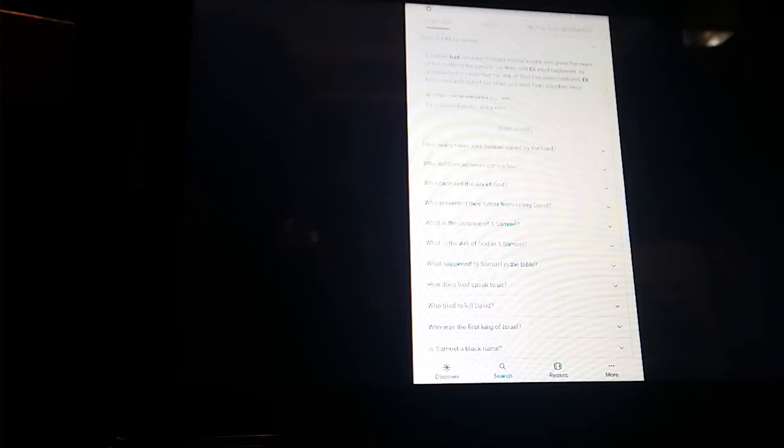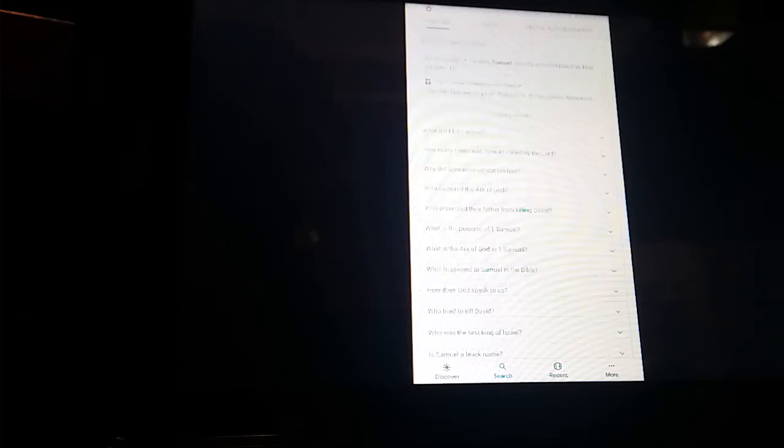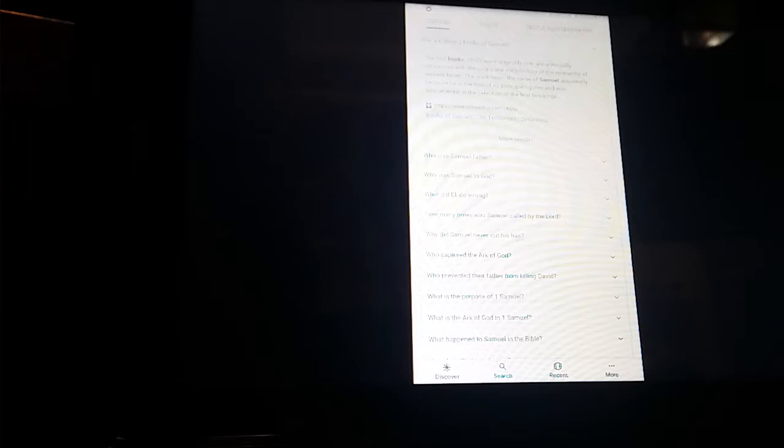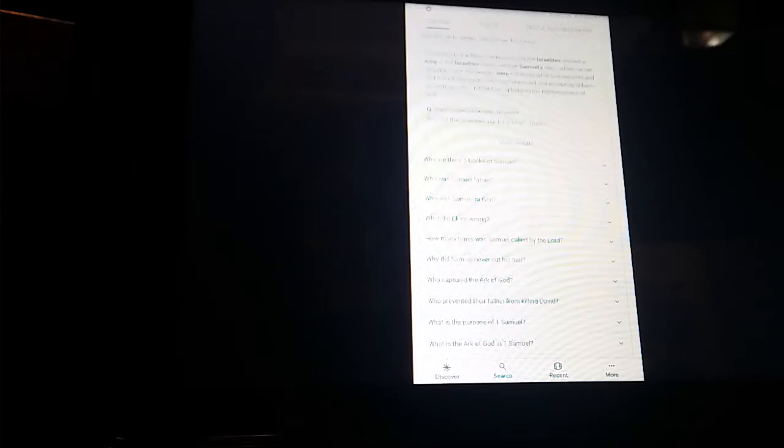They that were full have hired out themselves for bread, and they that were hungry ceased. So that the barren hath born seven, and she that hath many children is waxed feeble.